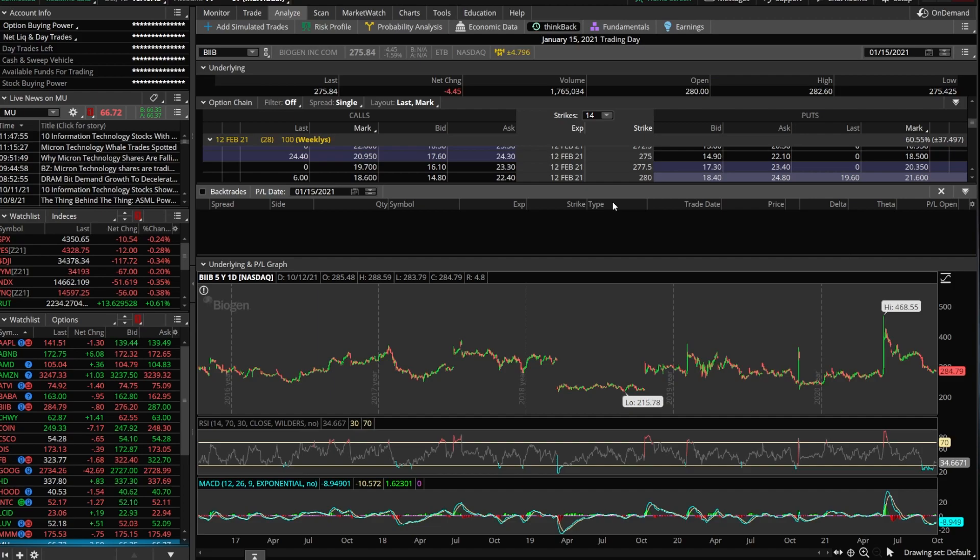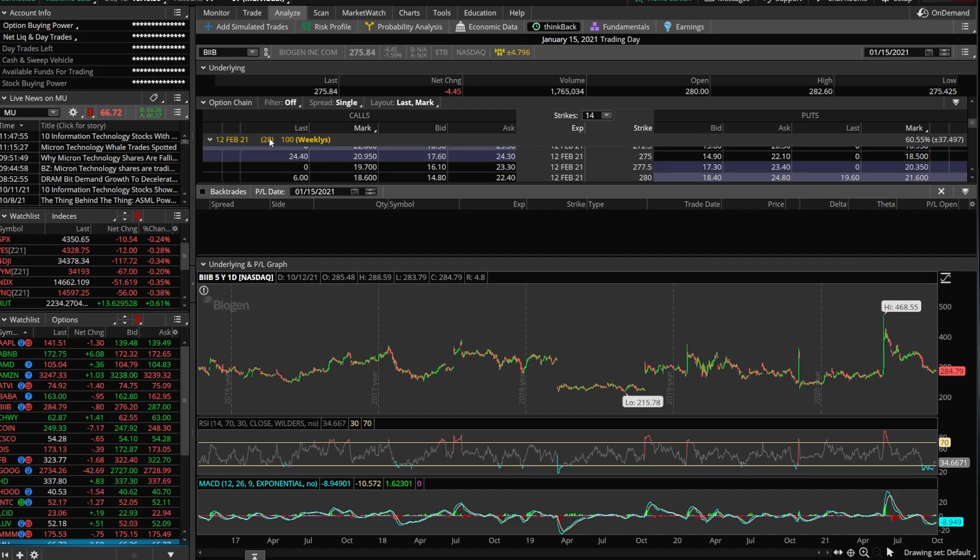Now that we got Biogen pulled up, let's say we wanted to switch this up a little bit. Let's say we wanted to buy an at the money straddle. And we wanted to buy it 28 days out and see how it would have played out had we actually put on this trade. Now we already have 28 day out options pulled up the 12th of February.